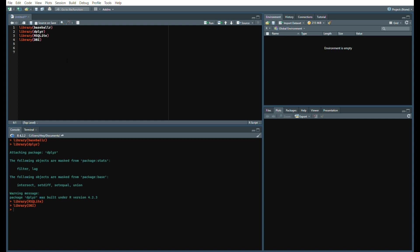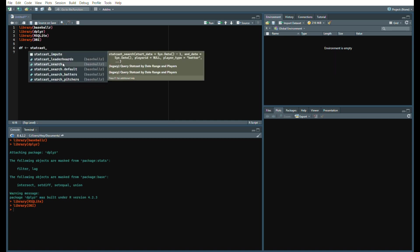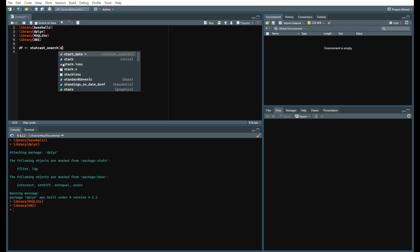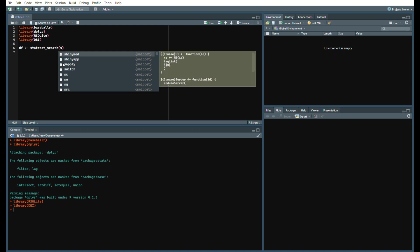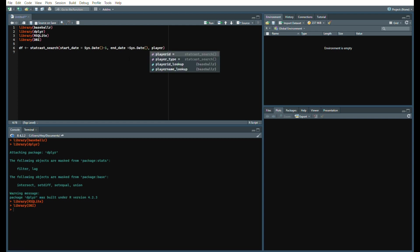First we're going to get the stat cast data, so we're going to run a simple command for your data frame: statcast_search, start date equals system date minus one, end date equals system date, and then we'll say player type equals pitcher so we're pulling the pitchers that we want.